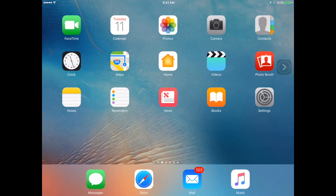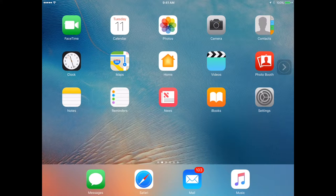Using the iPad as an electronic reader is a great center activity for all students. FYI, you may want to get some headphones for this.